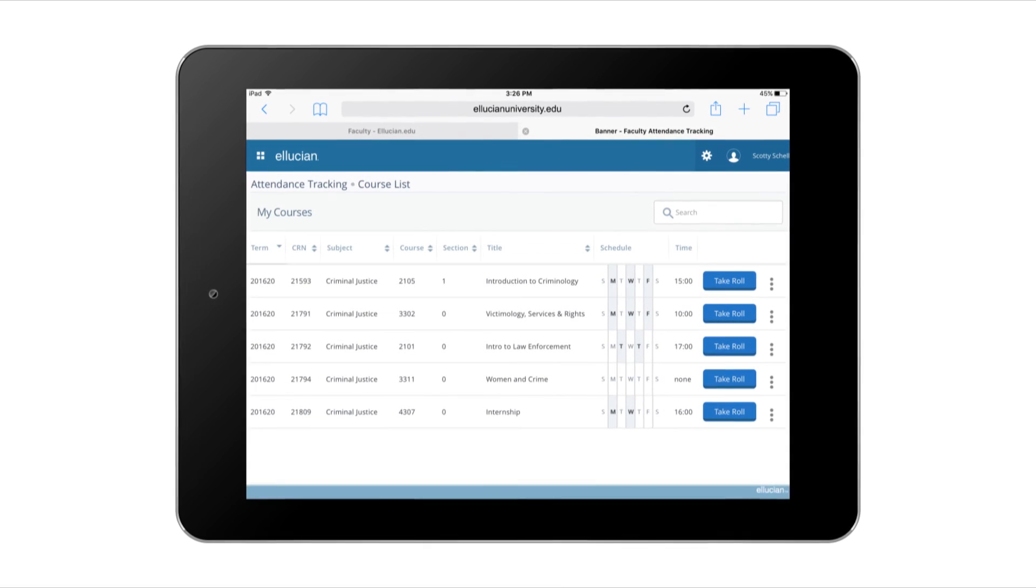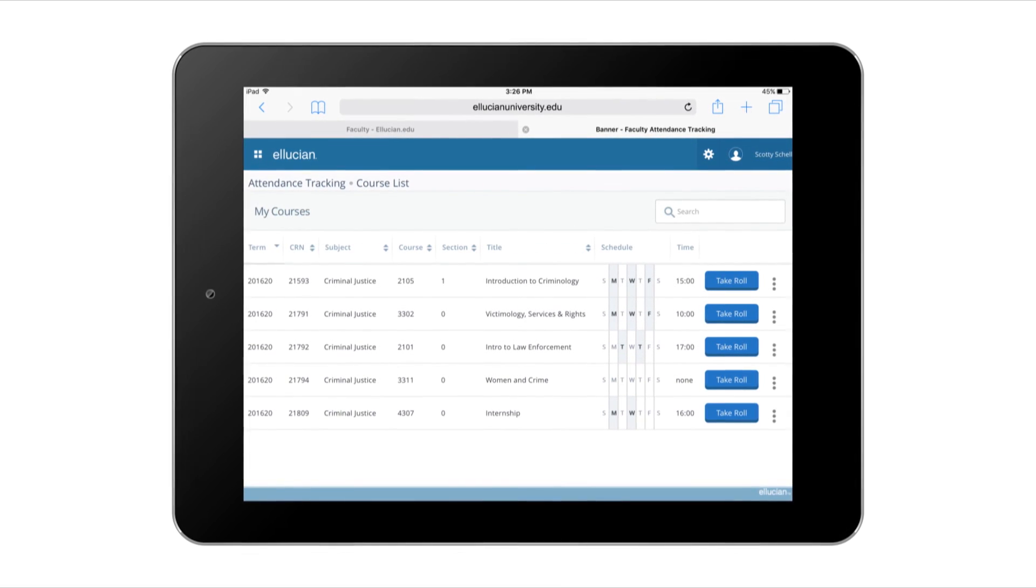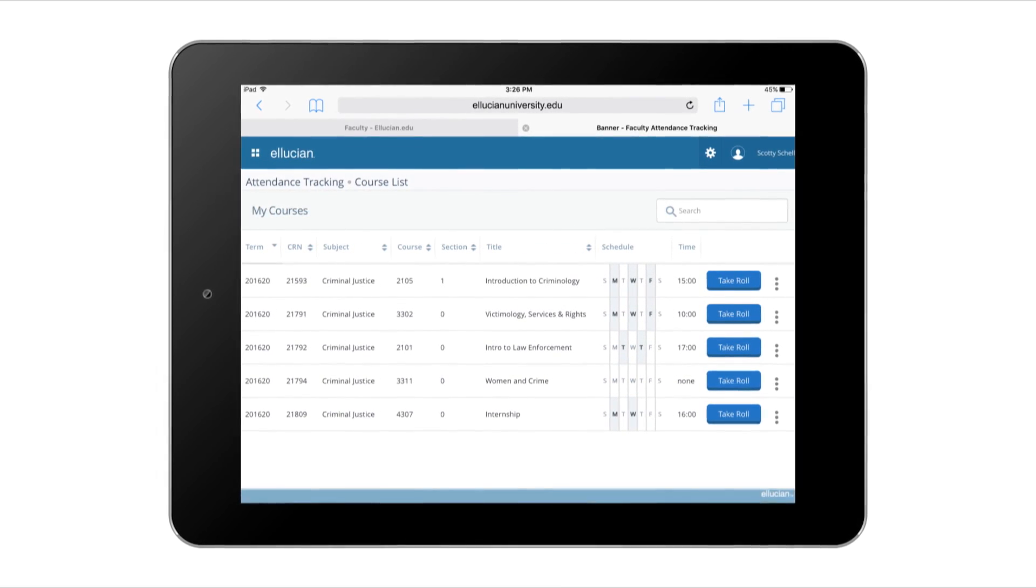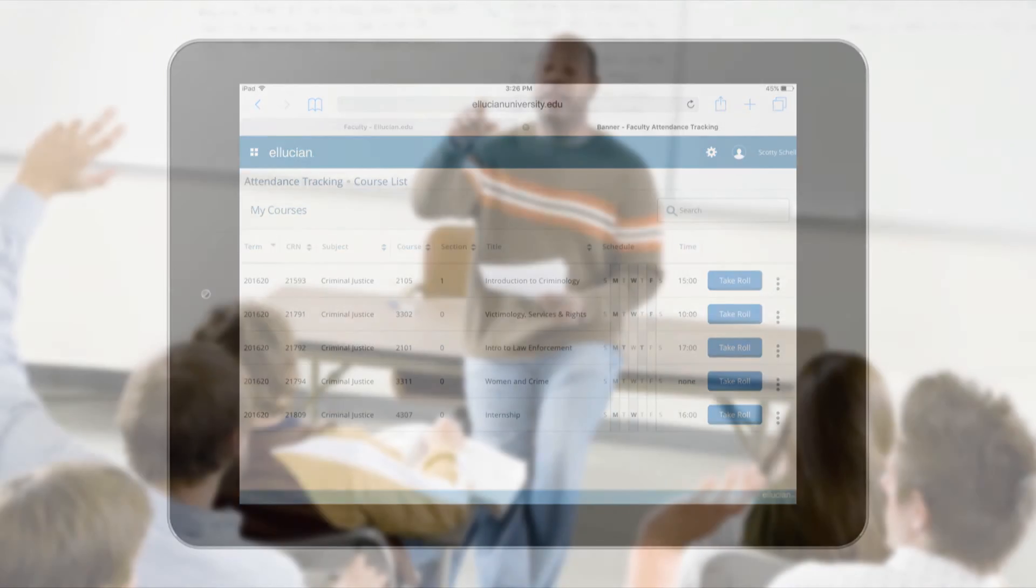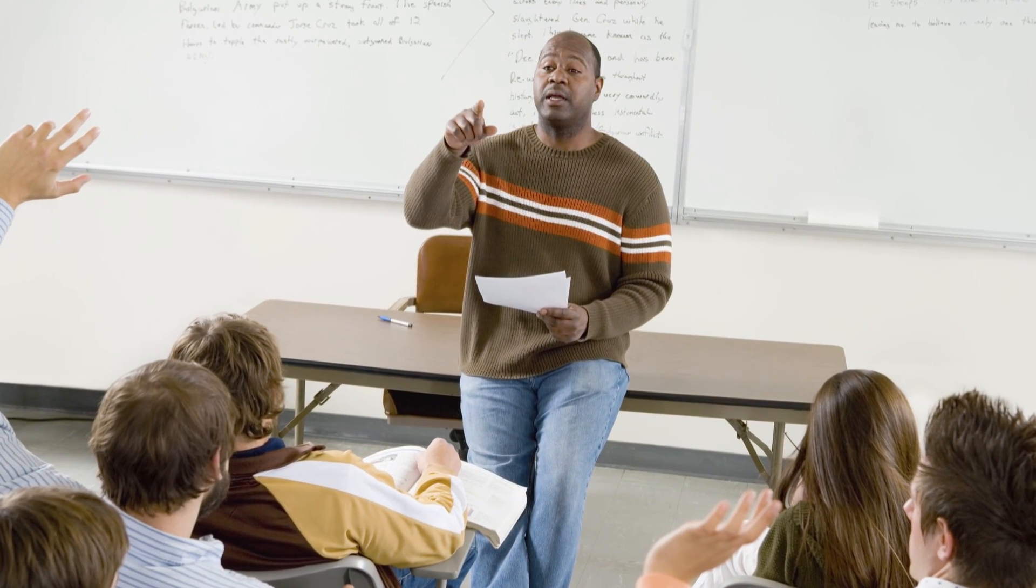The attendance tracking application makes my life easier, so I can spend more time providing meaningful learning experiences and less time on administrative duties.